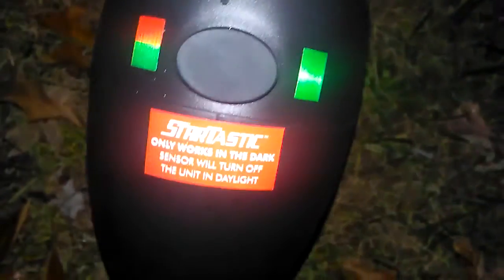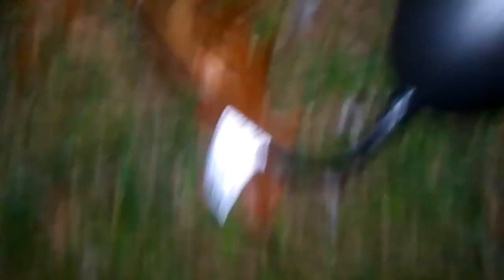It was like 30 bucks, 20 bucks, whatever at NARS StarTastic. We call it StarTastic. The only thing, the cable is like a foot long, if that.